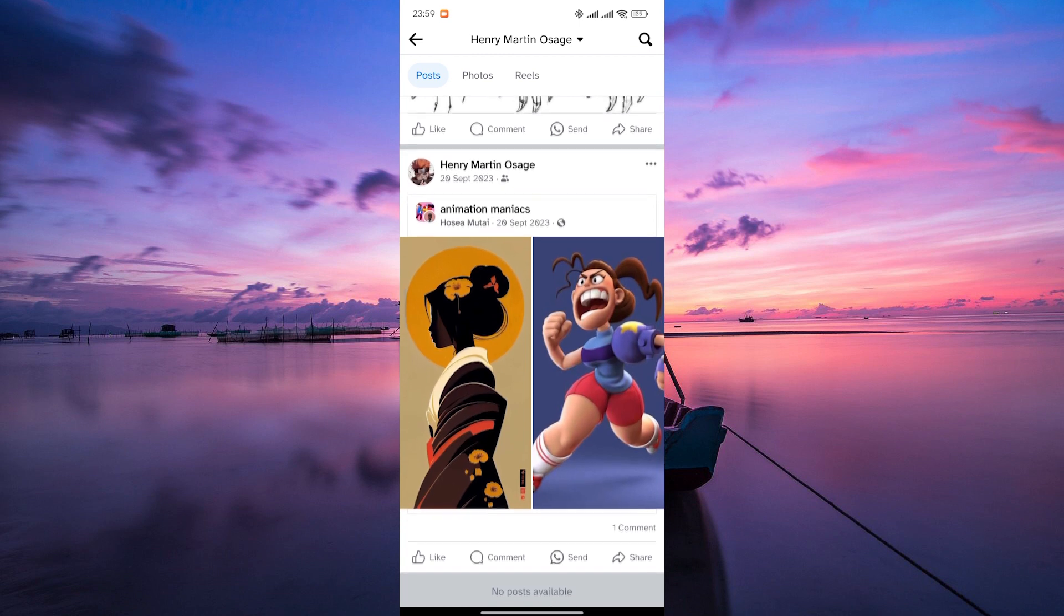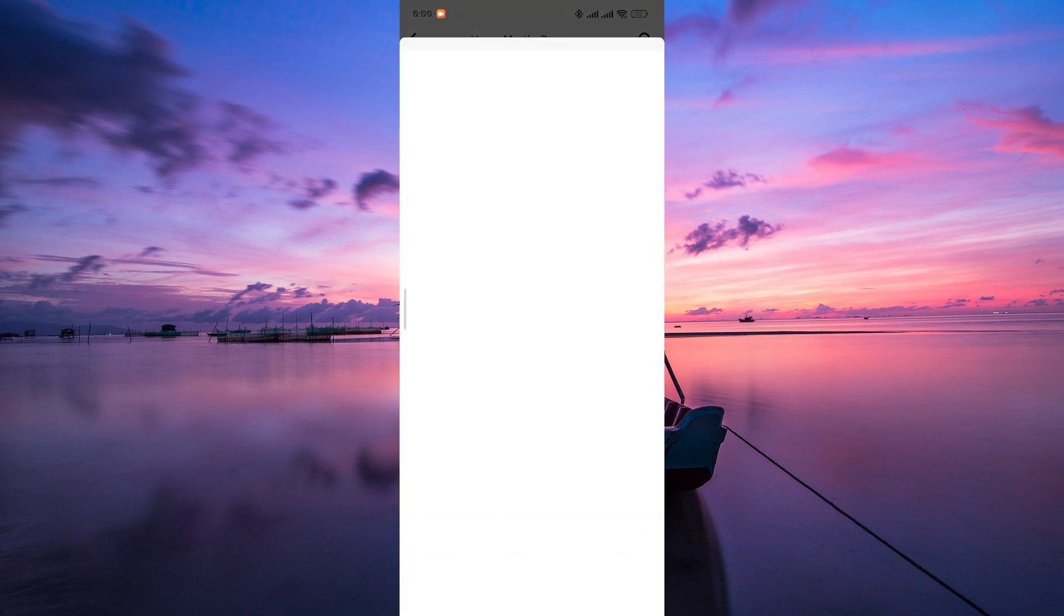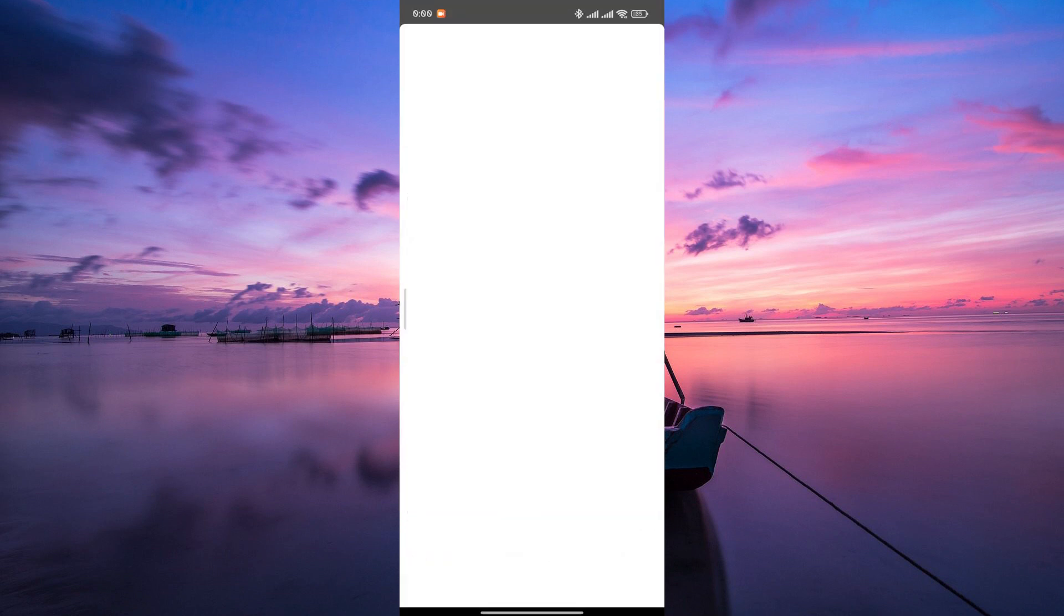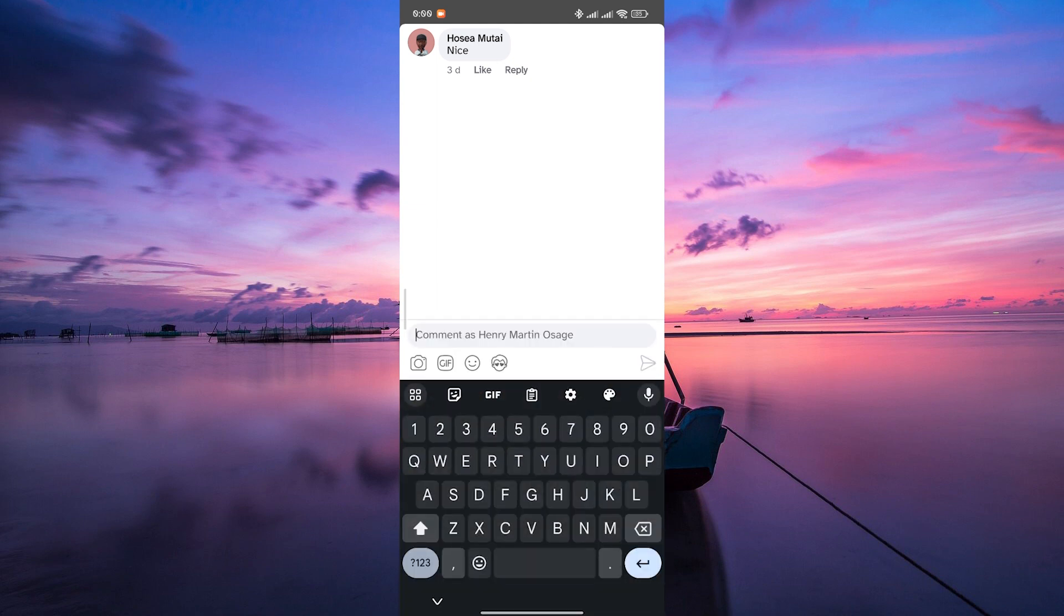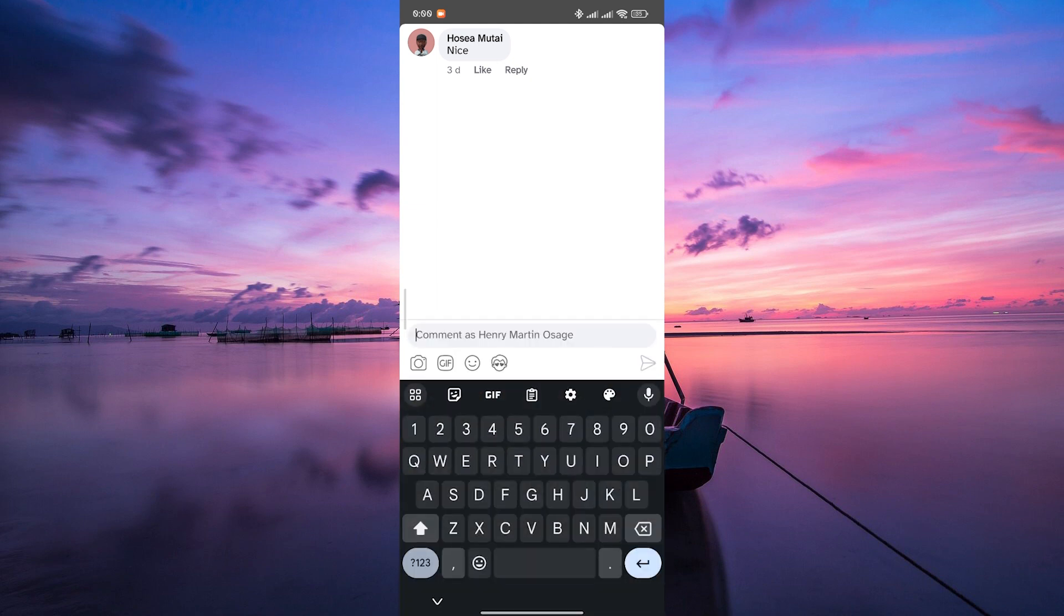Once you find it, tap on the comments button to view all the comments. Now scroll through the comments until you find the one you want to pin. This could be your comment or someone else's.